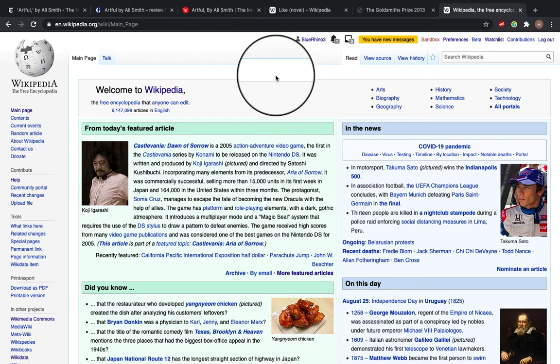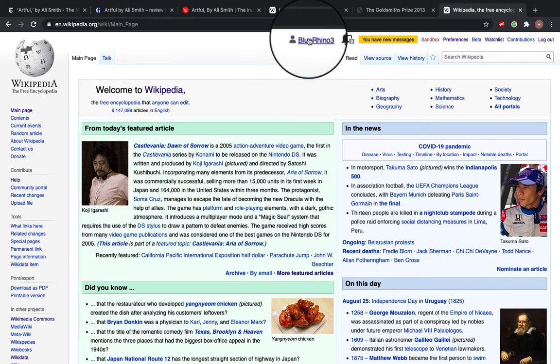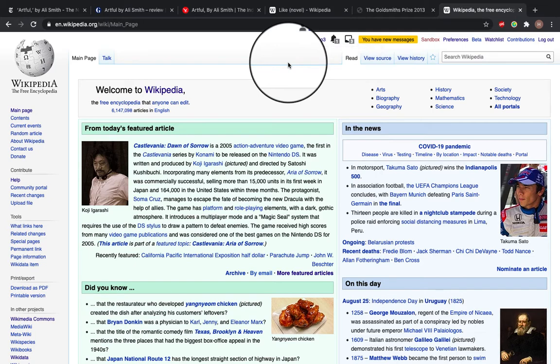So before you do that, log into your Wikipedia account and come to the homepage. You'll see you're logged in, so I've got my username BlueRhino3 at the top there. And just one important thing to note, before you can publish any new article, you've got to have had your account for at least 4 days and made at least 10 edits.